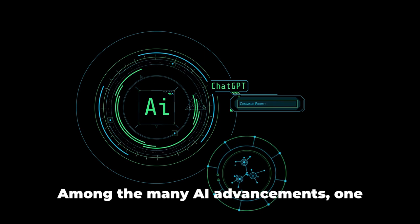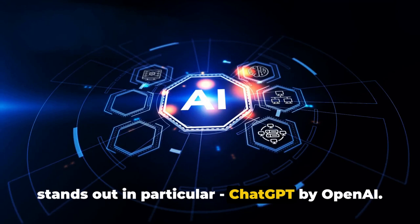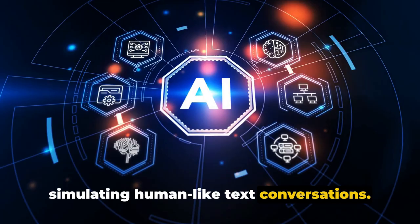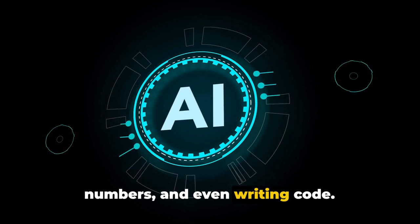Among the many AI advancements, one stands out in particular, ChatGPT by OpenAI. This powerful tool is not just about simulating human-like text conversations. It's a marvel in creative work, crunching numbers, and even writing code.